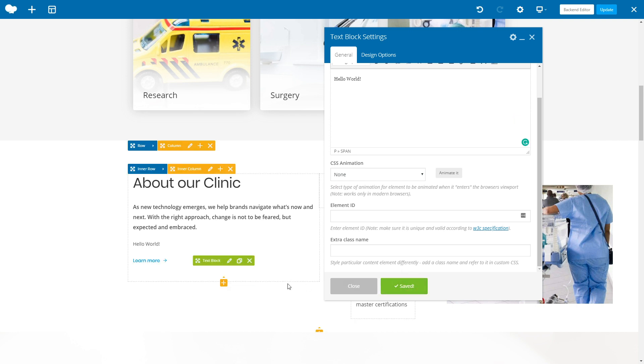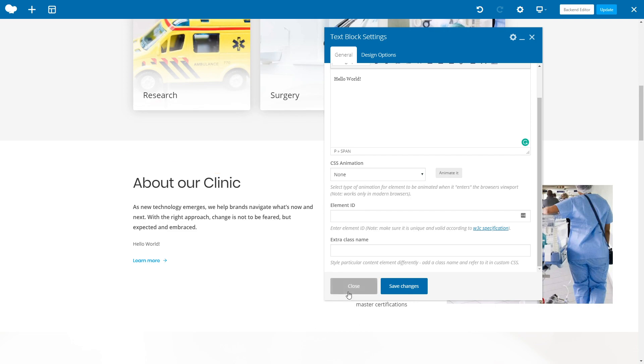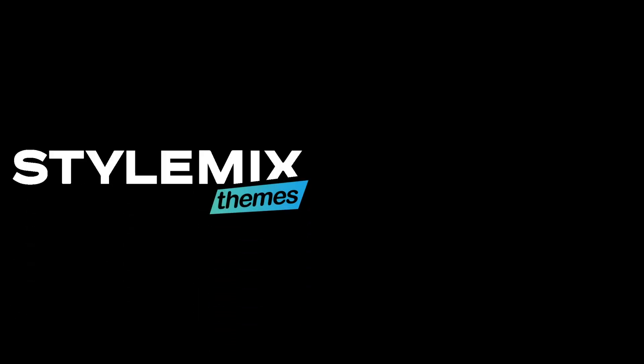When you're done, don't forget to save your changes, and that's it! You have created a WordPress site for your medical organization in no time. If you have further questions, please let us know in the comments below and subscribe to our channel.